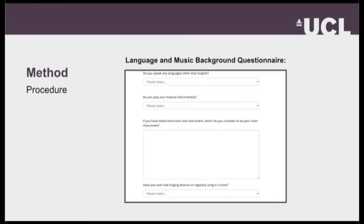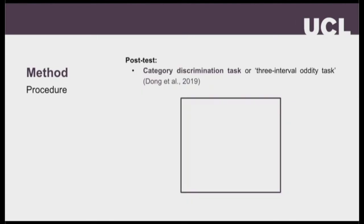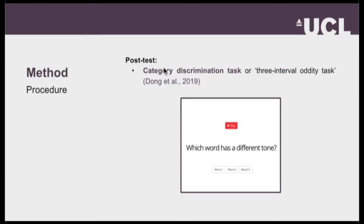Moving on, participants were asked to complete a self-report questionnaire where they detailed the languages they spoke, their estimated ability in each language, and whether they play any musical instruments. The questionnaire was placed before the post-test to give them a break from the perceptual tasks and also to classify whether participants were musicians or non-musicians. Finally, they completed a post-test identical to the pre-test — again, a category discrimination or three-interval oddity task.